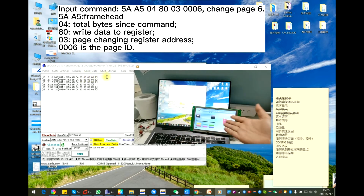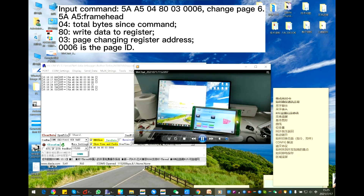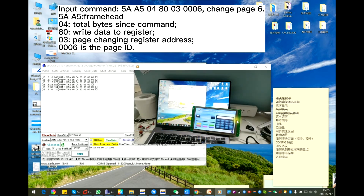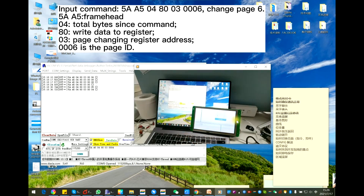And here 0-0-0-6 is the page you want to change to. Now change to page 6. You can also change to page 8, and change to page 5.